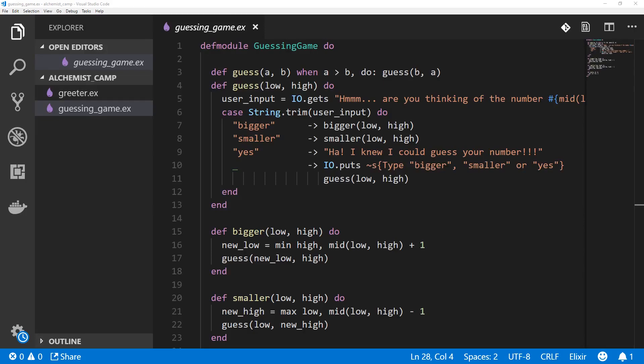Welcome back to Alchemist.Camp, where we learn Elixir by building things. Today is lesson two, and we're going to make a script.